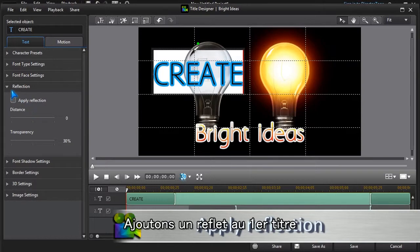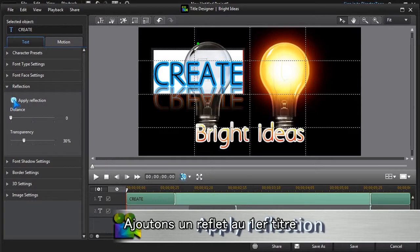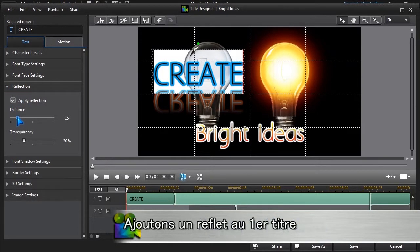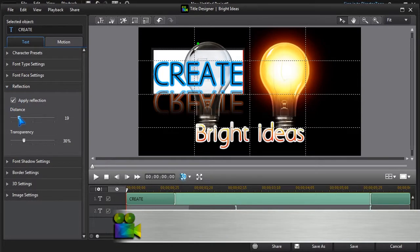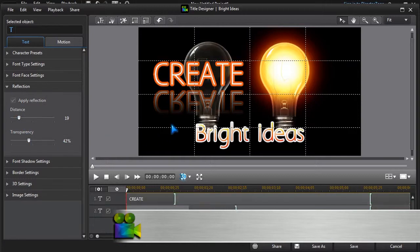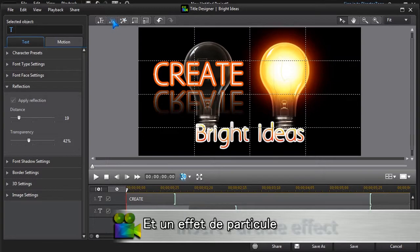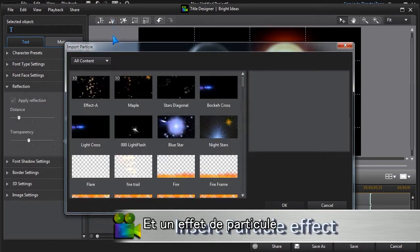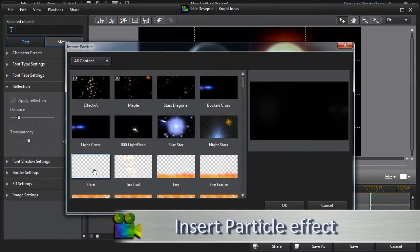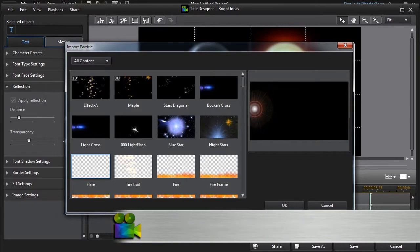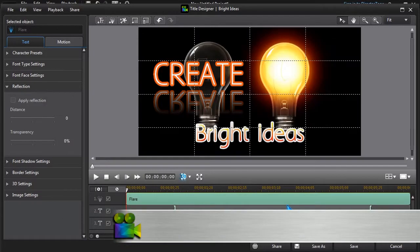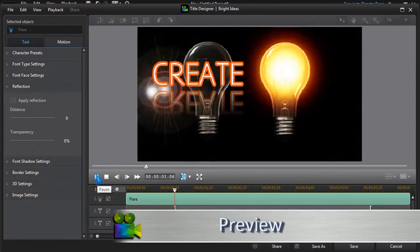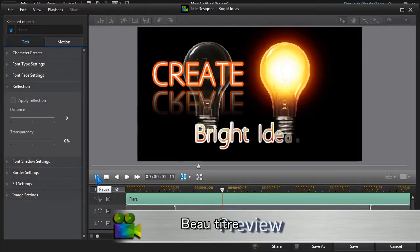We'll apply some reflection to the first title and add a particle effect for a bit of extra zing. That's looking good.